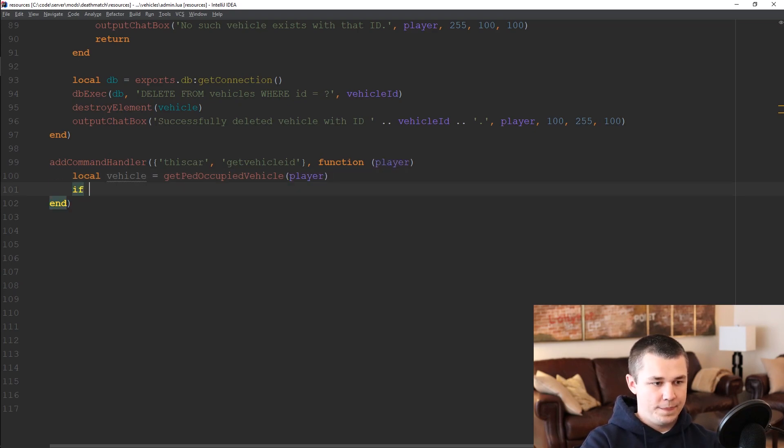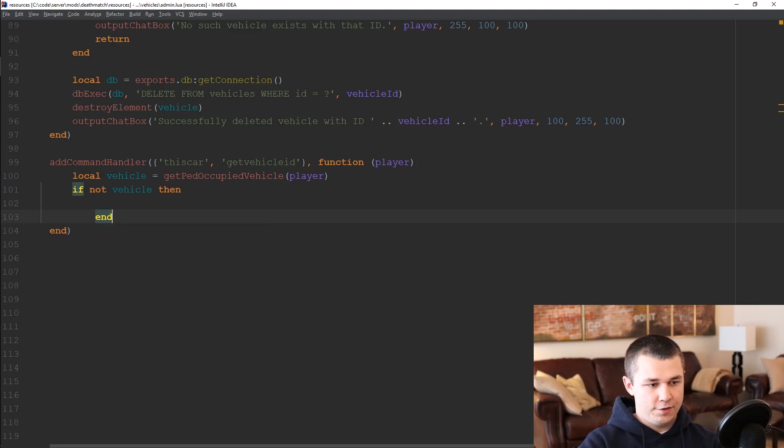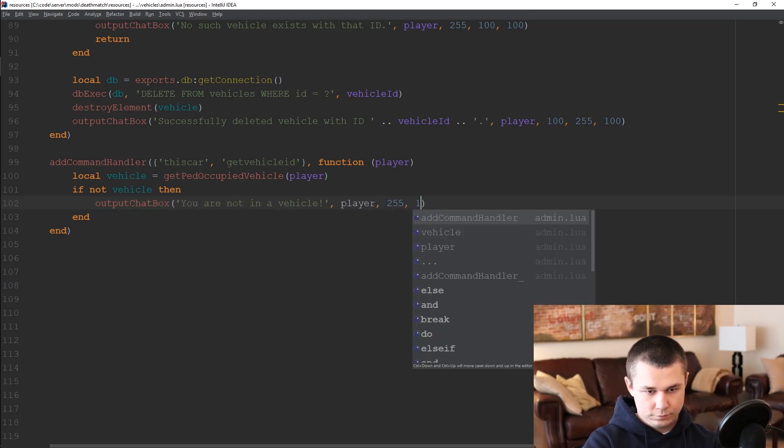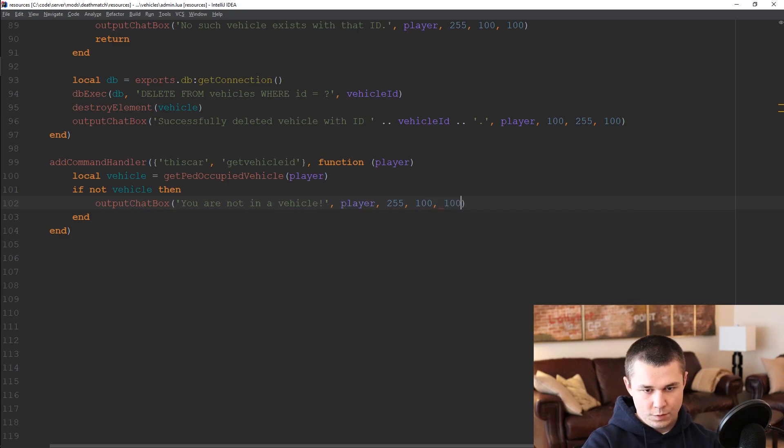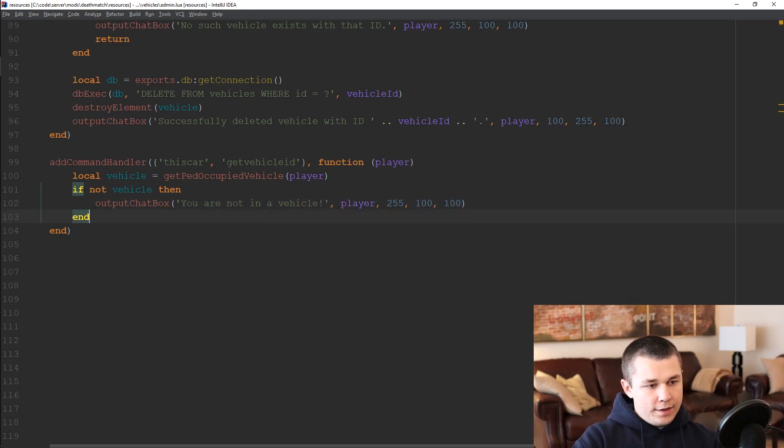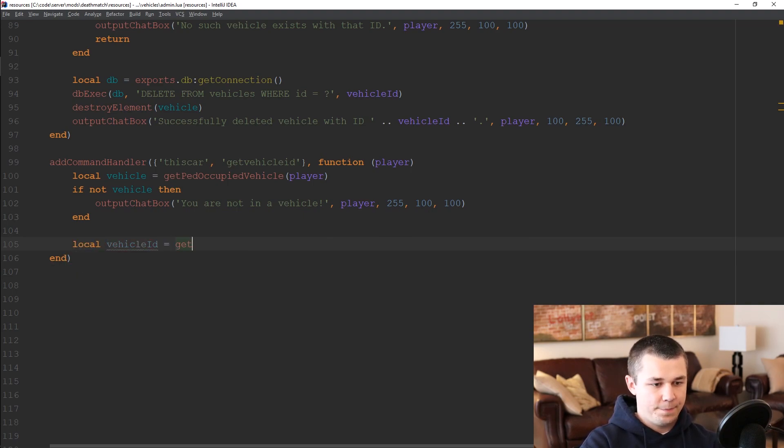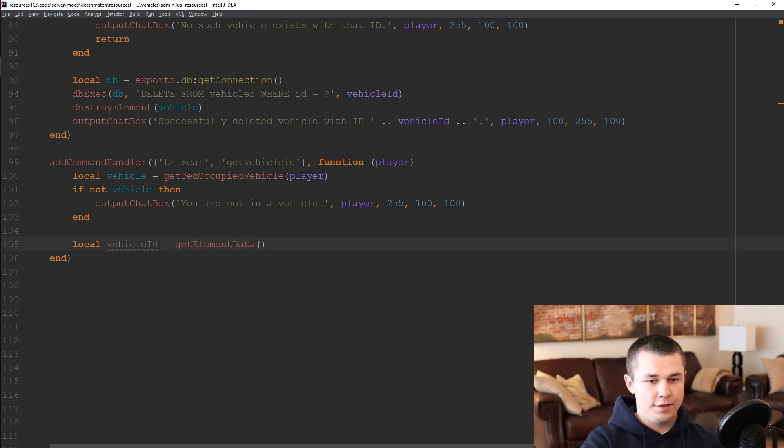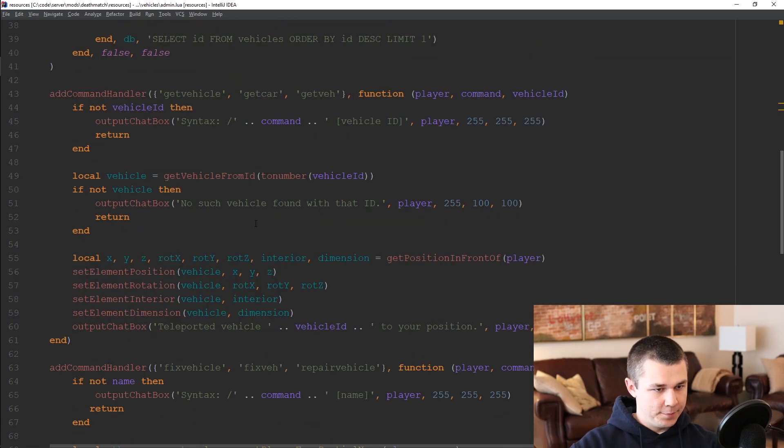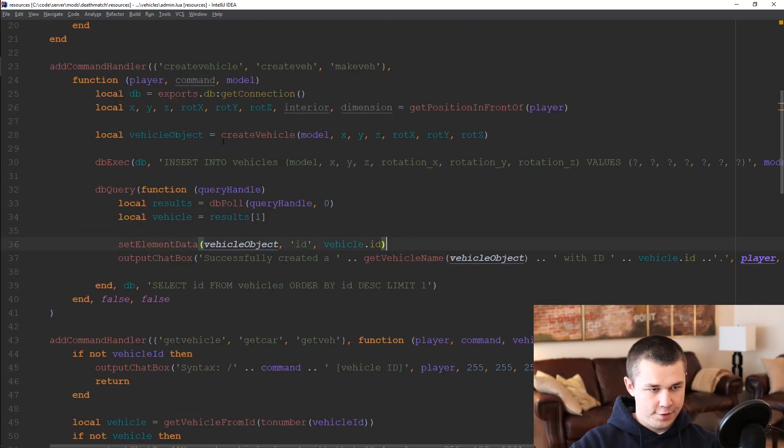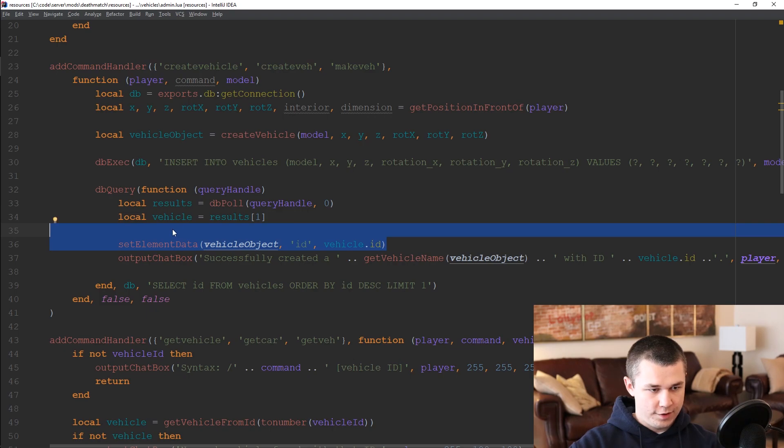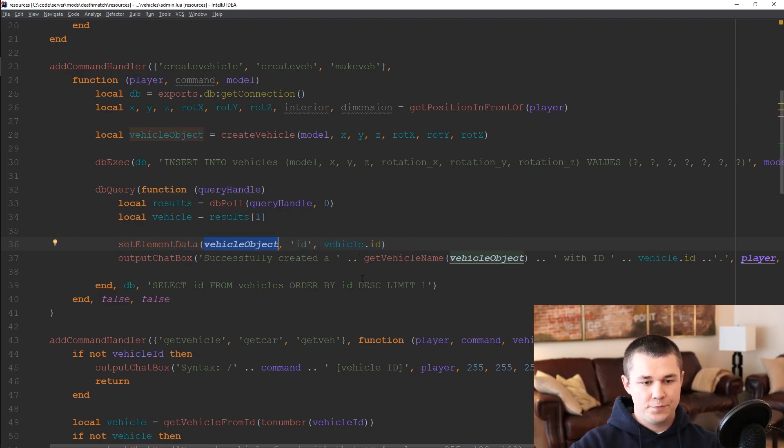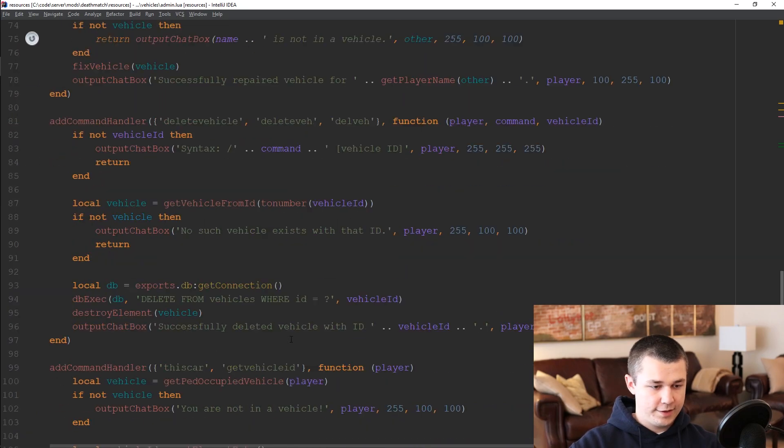So we're going to get the occupied vehicle of this player, so the vehicle that they're in. If they're not in a vehicle then we will let them know that with a little error message. However if they are in a vehicle we will get the vehicle ID by grabbing it from the element data which is what we set on the vehicle when we create it. You can see that happening up here in the create vehicle command, once we've created the vehicle and we have its ID from the database we set that ID onto the vehicle element data so that we can use it for things like this.